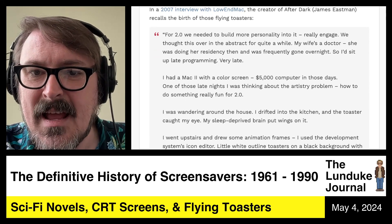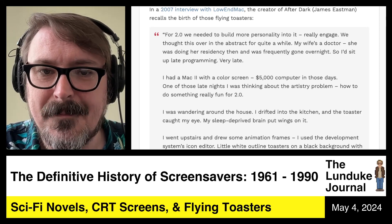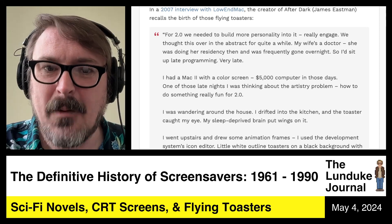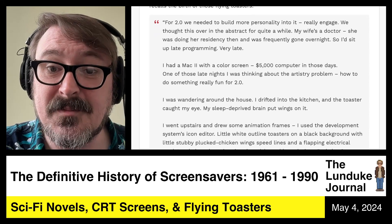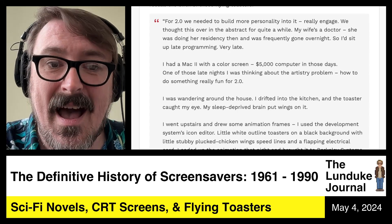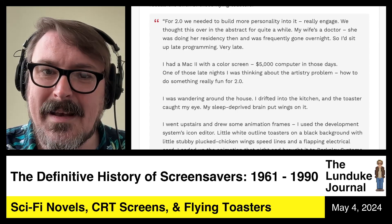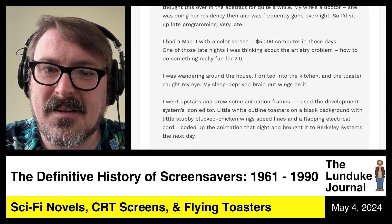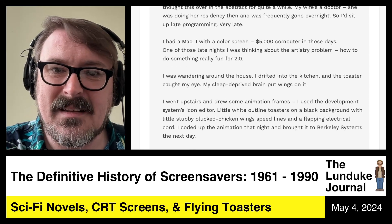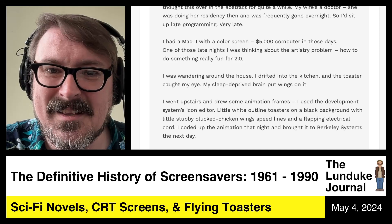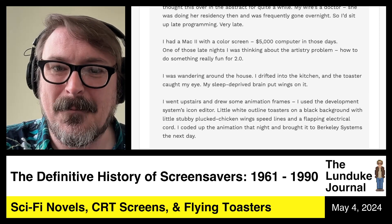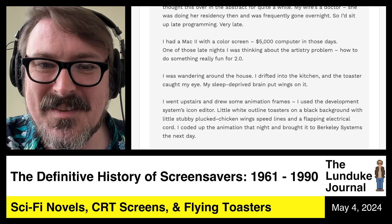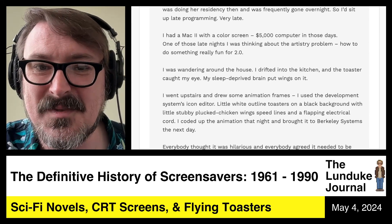'One of those late nights, I was thinking about the artistry problem — how to do something really fun for 2.0. I was wandering around the house. I drifted into the kitchen and the toaster caught my eye. My sleep-deprived brain put wings on it. I went upstairs and drew some animation frames. Little white outline toasters on a black background with little stubby plucked chicken wings, speed lines, and a flapping electrical cord. I coded up the animation that night and brought it into Berkeley Systems the next day.'